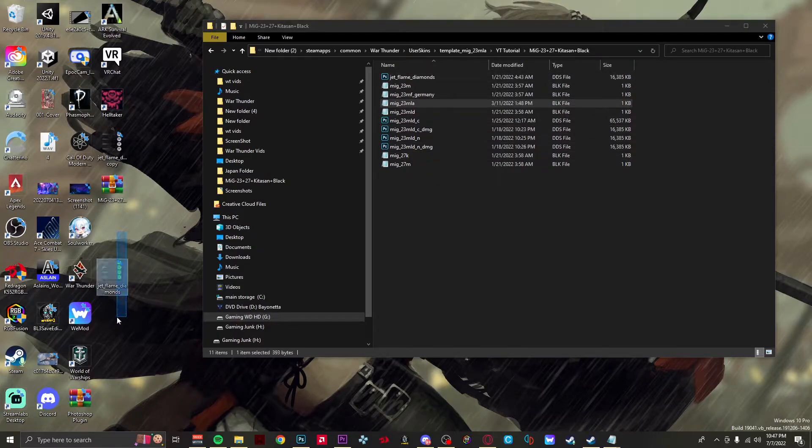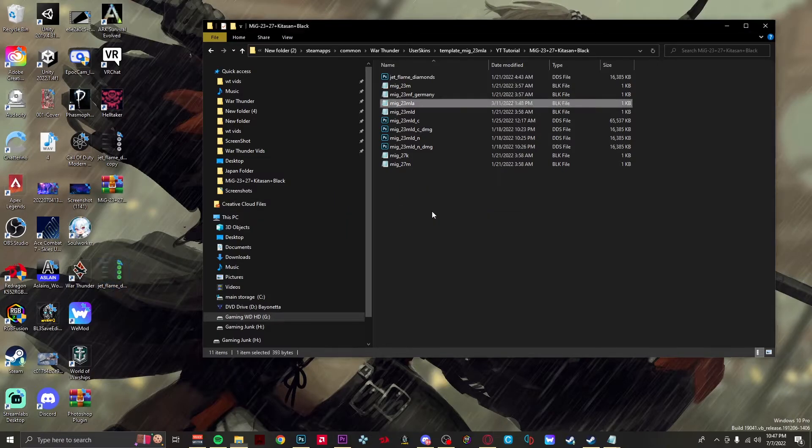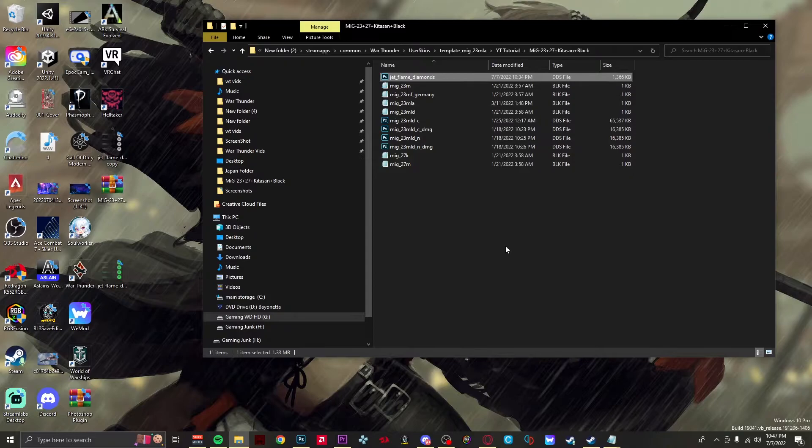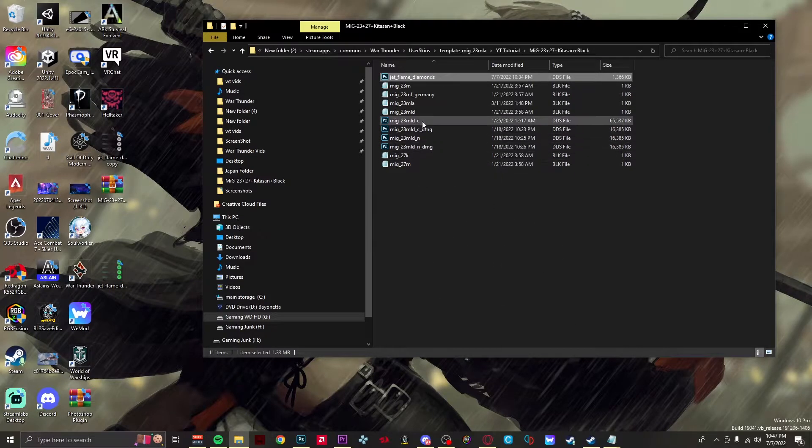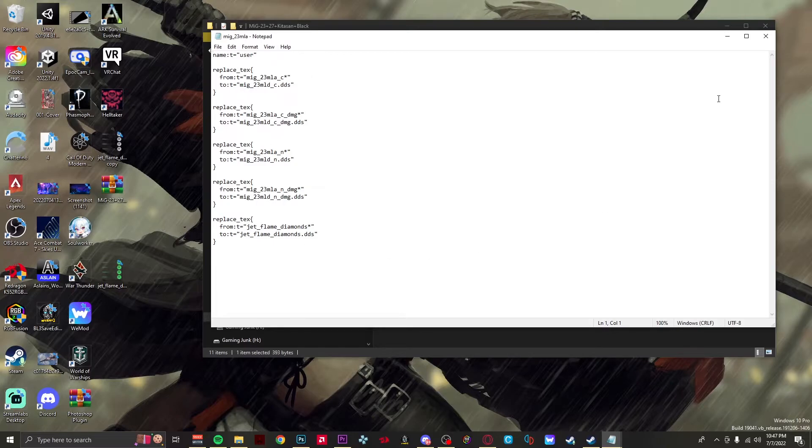Sorry for that little jump cut, I actually had to go and download another MiG-23 MLA skin for this tutorial. What you want to do now is find the jet aircraft that has an afterburner. Remember, this will only work for jets that have afterburners. For me it would be the MiG-23 MLA.